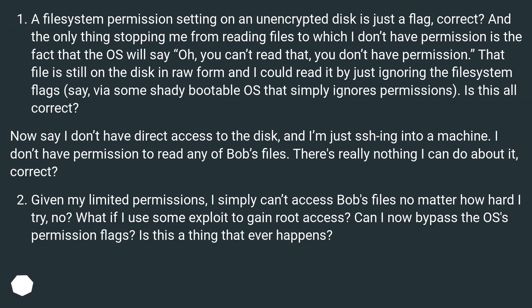A file system permission setting on an unencrypted disk is just a flag, correct? The only thing stopping me from reading files I don't have permission to access is the OS saying you can't read that. That file is still on the disk in raw form and I could read it by ignoring the file system flags via some shady bootable OS that simply ignores permissions.